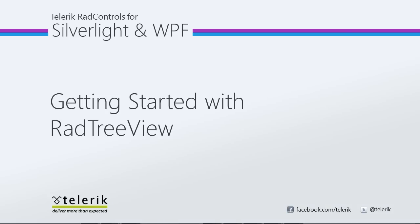Today we're going to look at getting started with the RAD TreeView. RAD TreeView is part of the Telerik RAD controls for Silverlight WPF Control Suite for .NET XAML development.